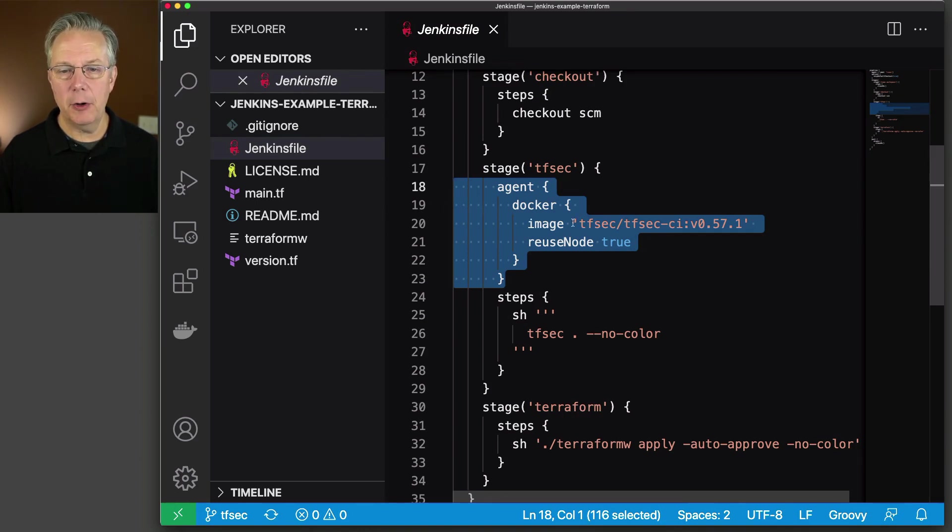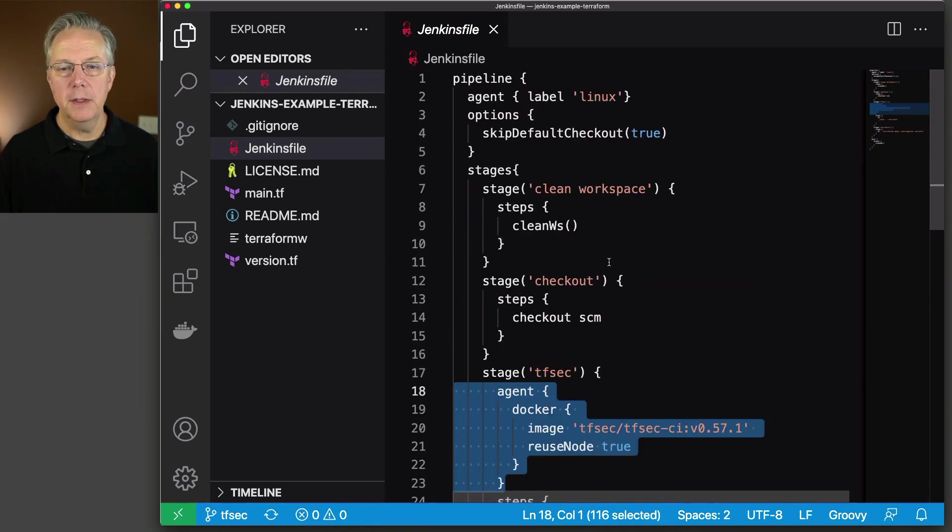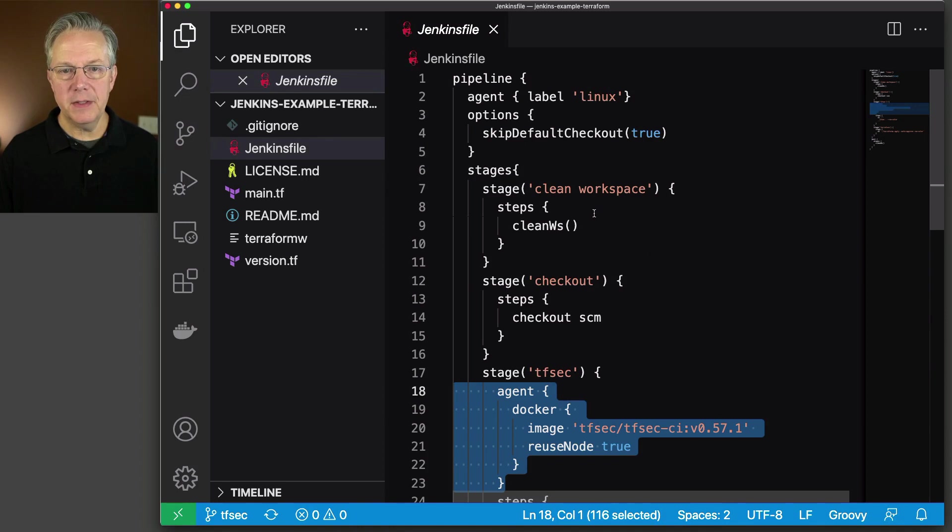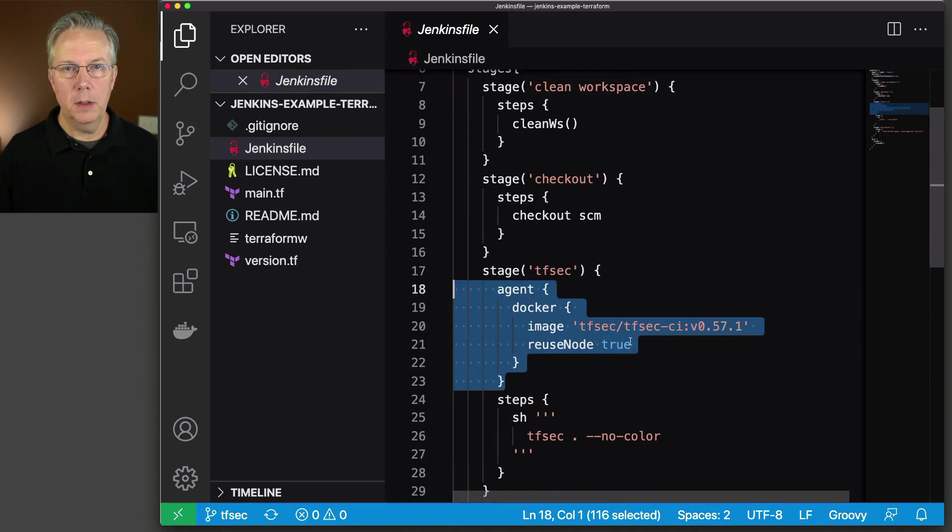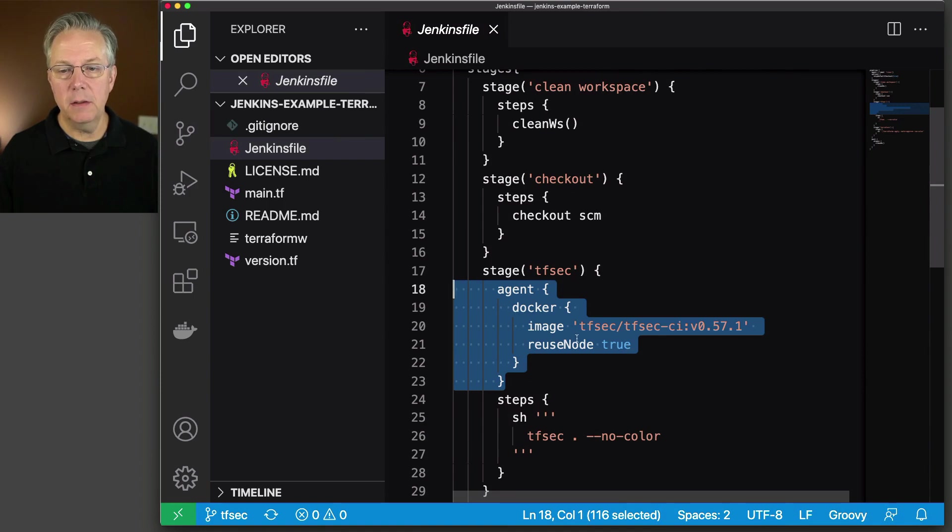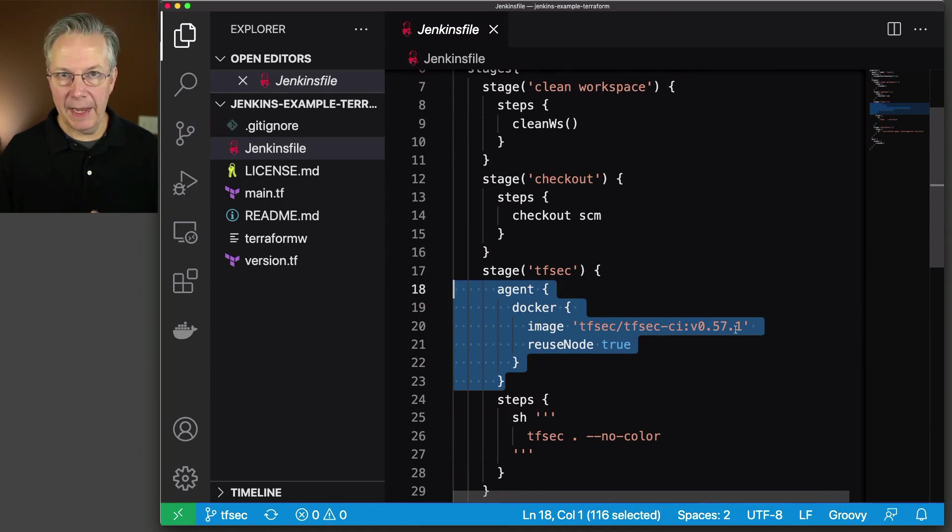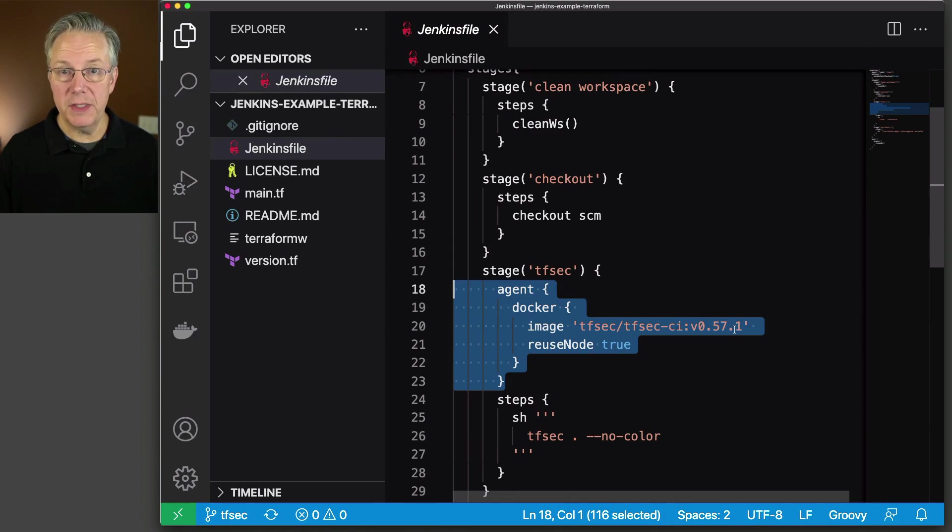So we're pulling in the Docker image. We're saying Reuse Node. So all the other work that we did on this agent will still live on the agent that we selected. So once we have our container image running with 0571, which is at the time of recording the most recent image,